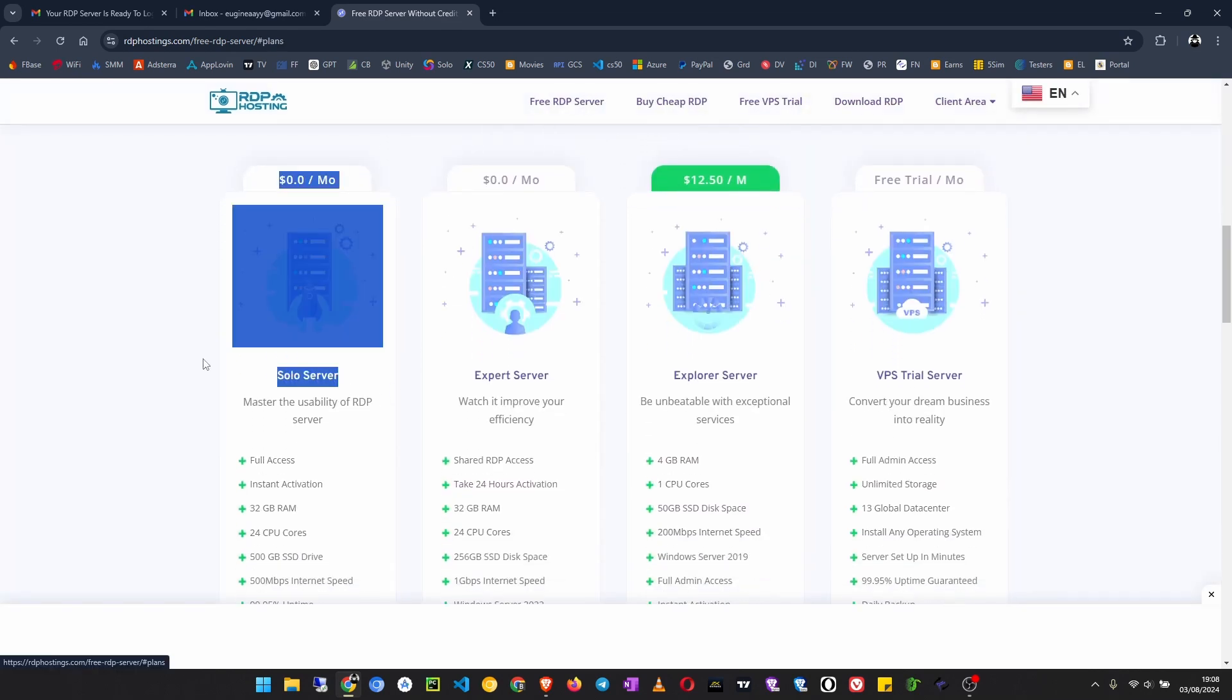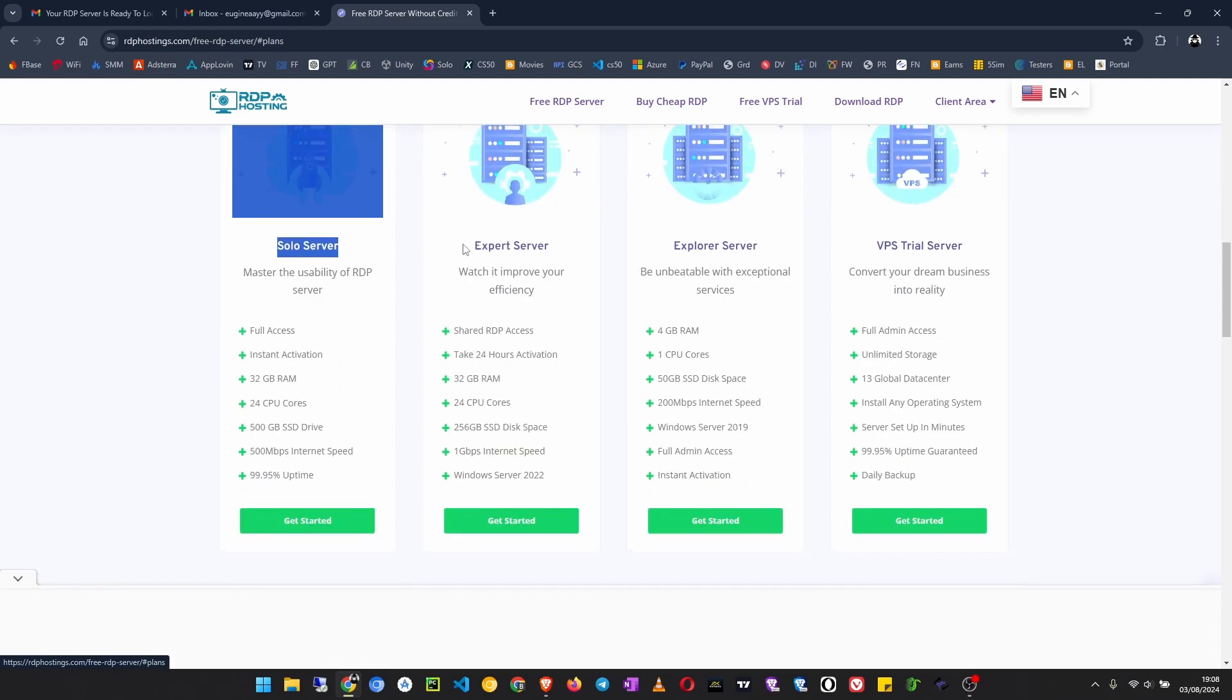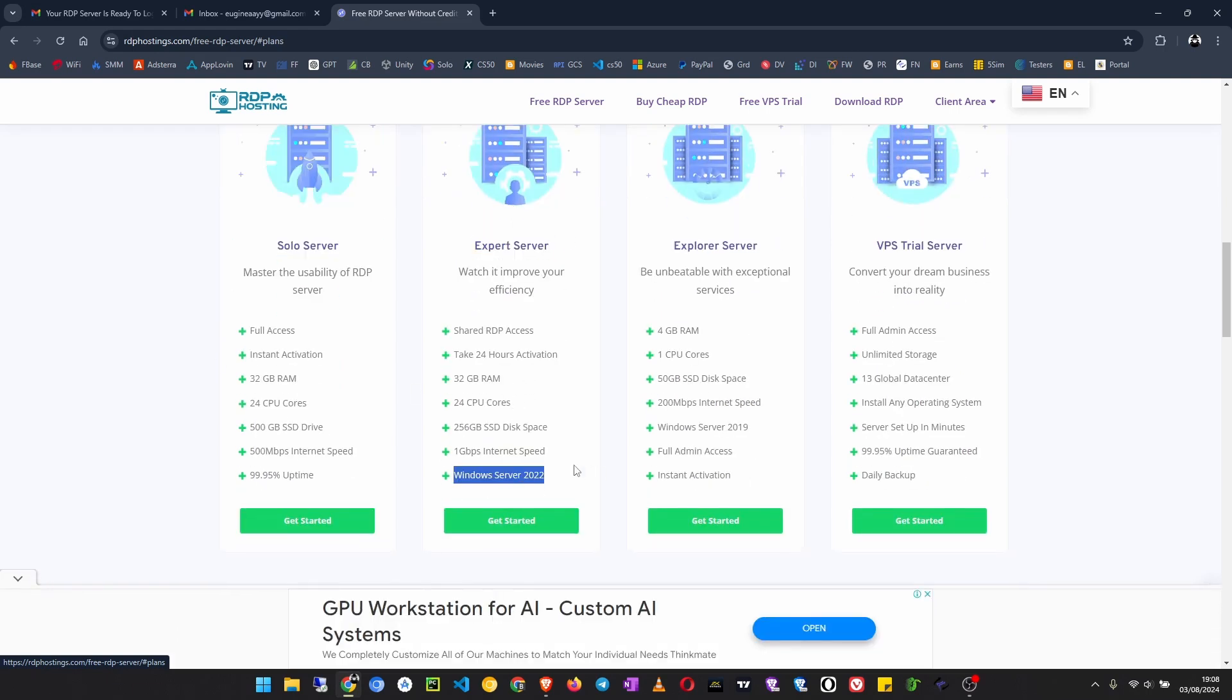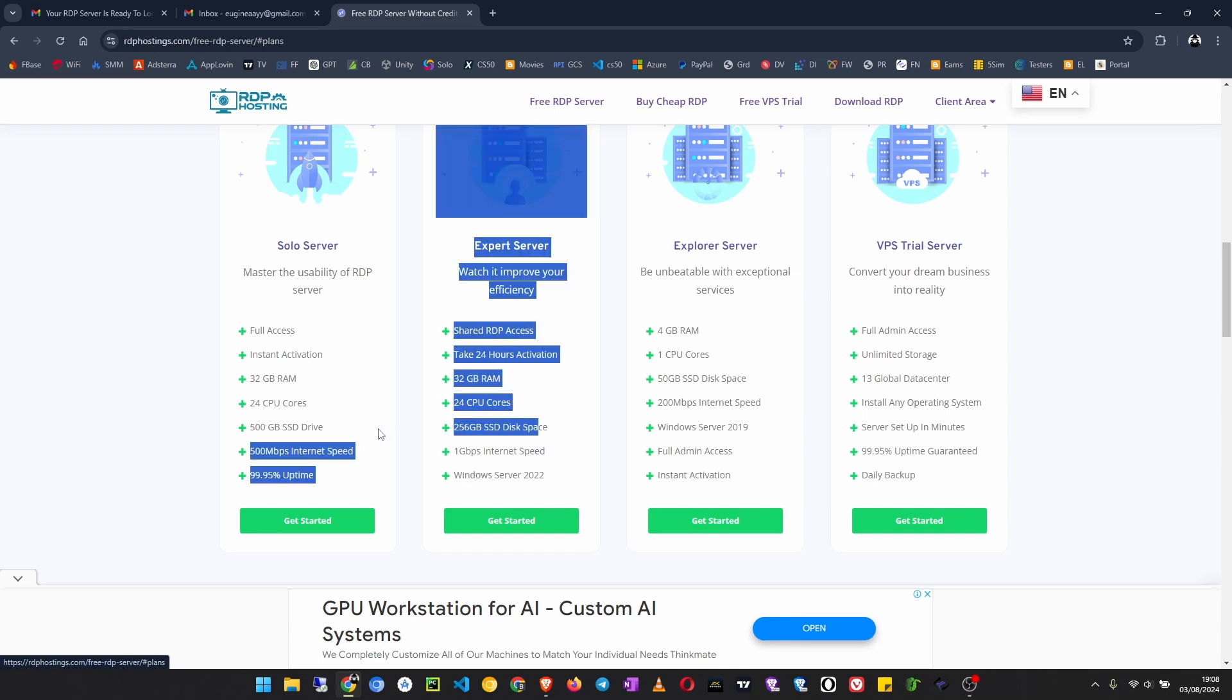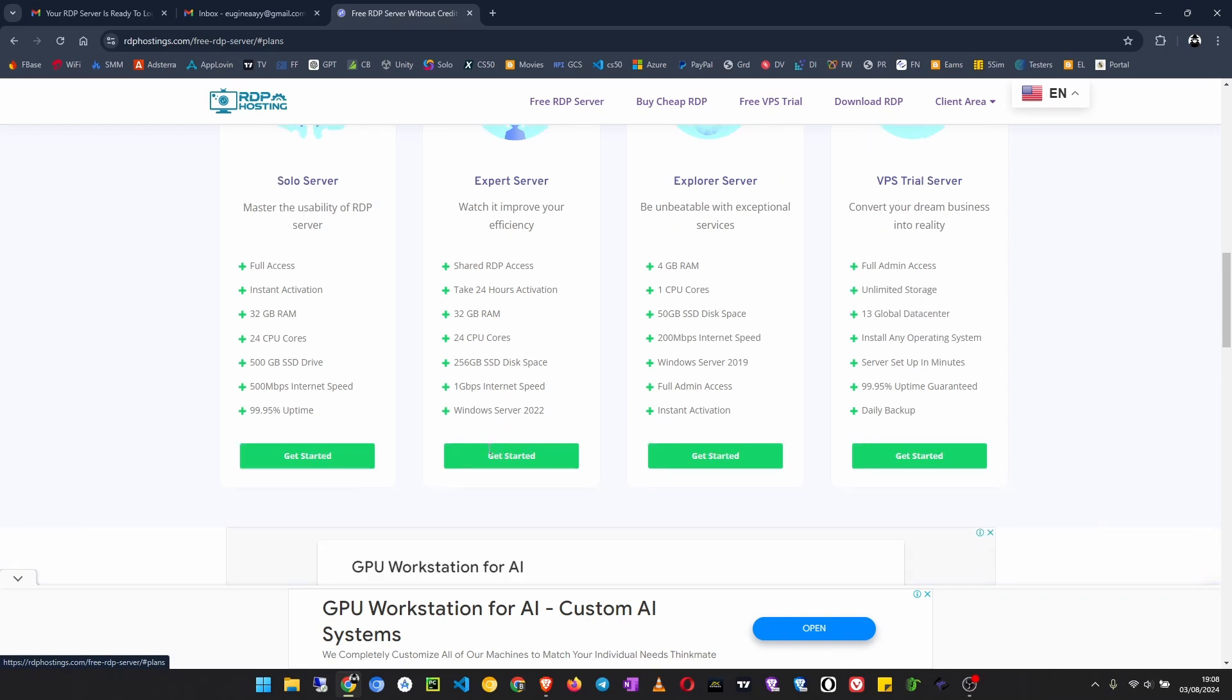Last time we used the solo server and that is the Linux server. Now we are going to use the expert server which will give us Windows Server 2022, 32GB of RAM, 10.4 CPU cores, and 5 to 6GB of disk space. Let's get started. Click on get started here.